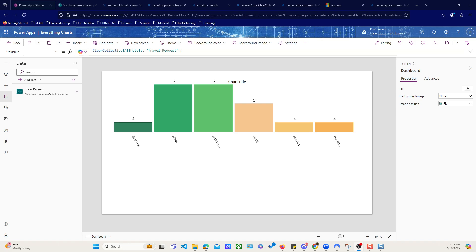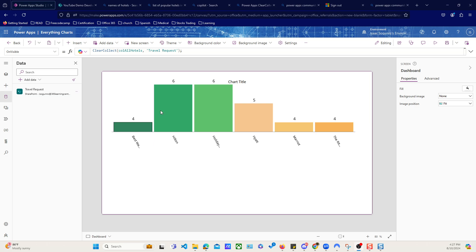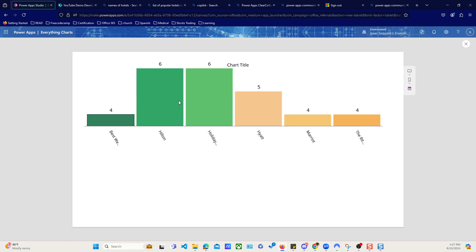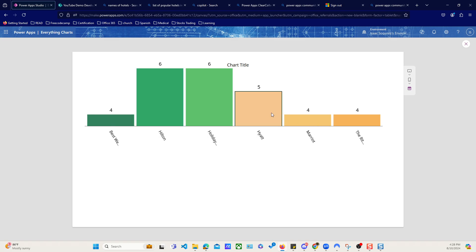All right, everybody, welcome back to Optimal Training Group. In this video, I'm going to show you how to filter a gallery based on what we select. For example, if I click the Hilton or the Harley Inn or Hyatt, I want to have a gallery down here that automatically filters so I can see exactly the six items, four items, or five hotels and whatever details you see. So let's go ahead and get started.